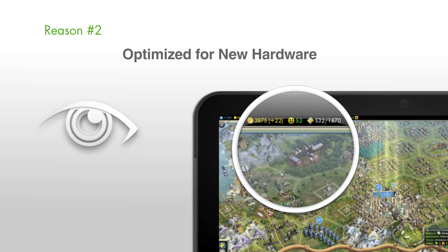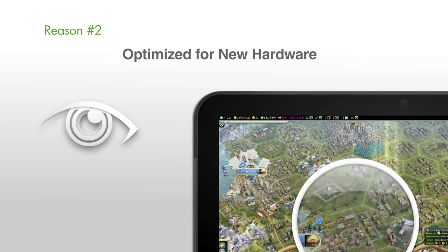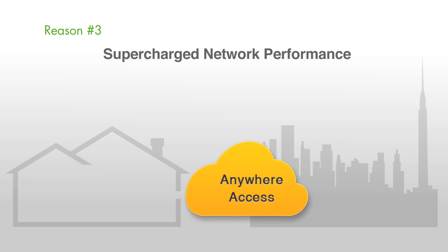Reason number three, supercharged network performance. When you purchase Splashtop 2's optional Anywhere Access Pack, you'll be able to securely connect to your remote computer from anywhere in the world, and you'll get the added benefit of self-optimizing technology that adapts to the conditions of your network.